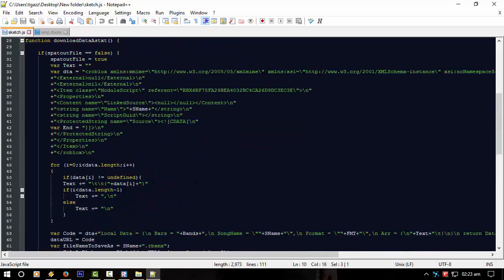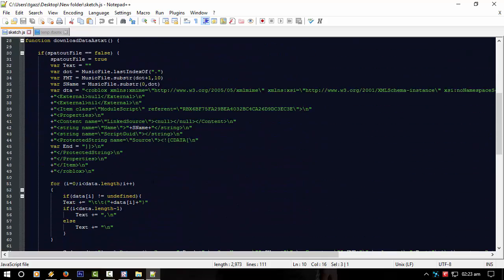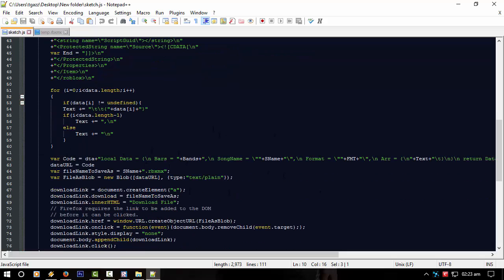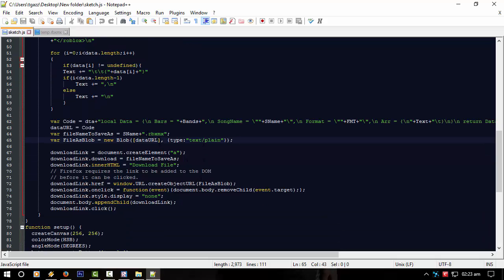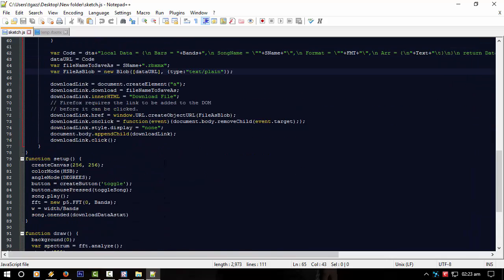The data I put in is the data from the song. I just spit it out as a blob — a data blob. I know, funny name. Save the extension to Roblox XML — RBXMX — Roblox module something. So that's all that's doing.